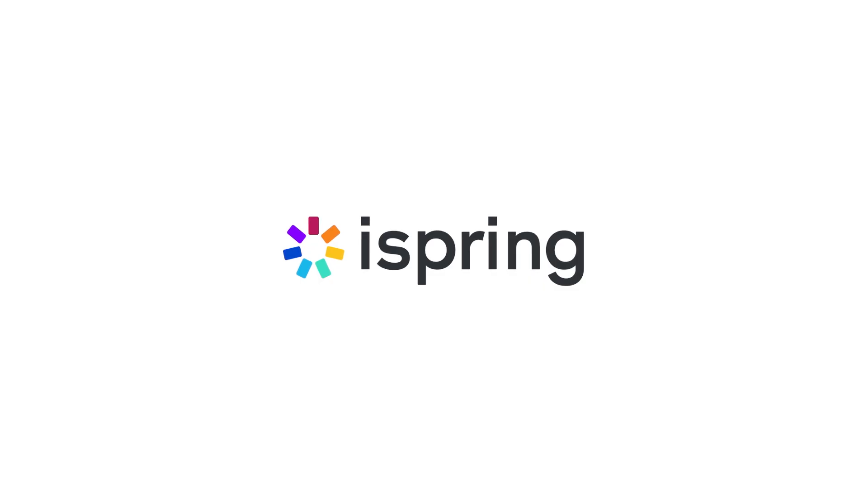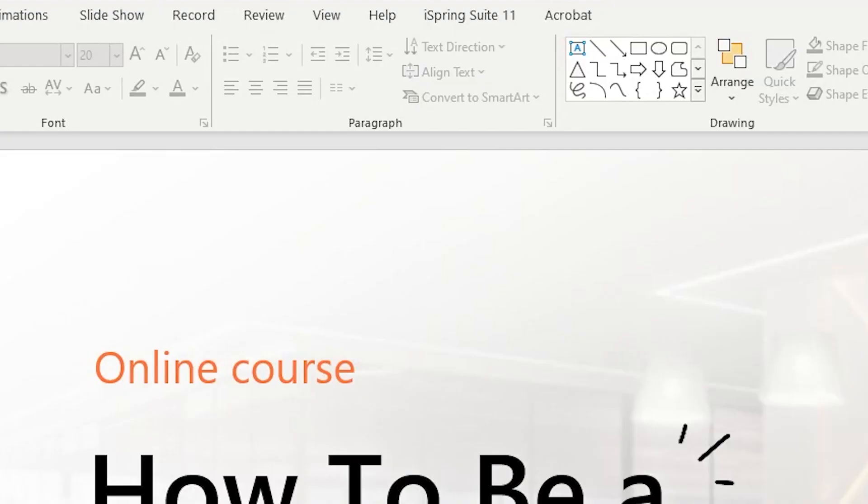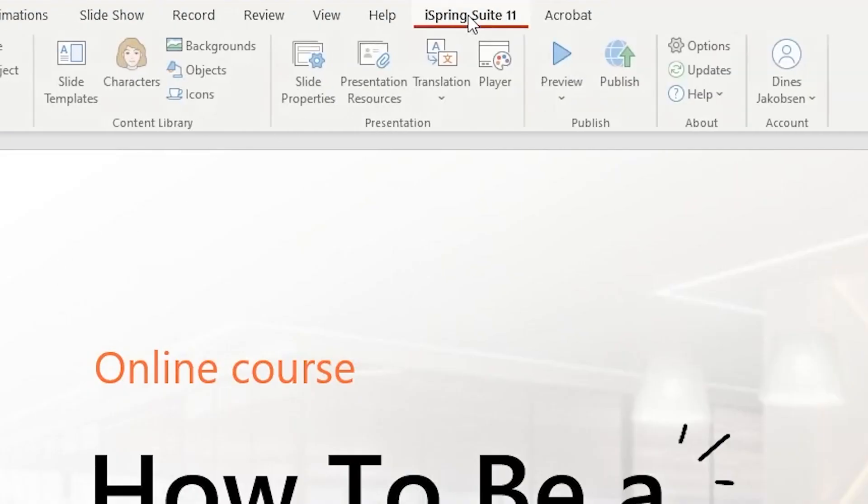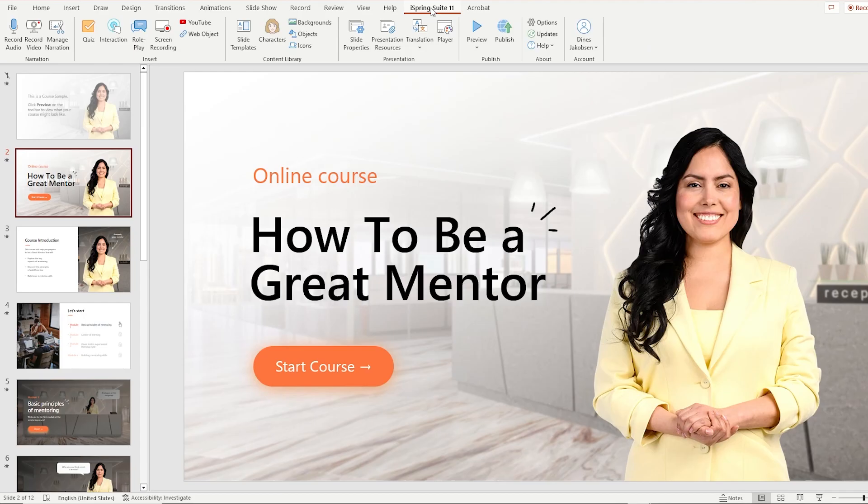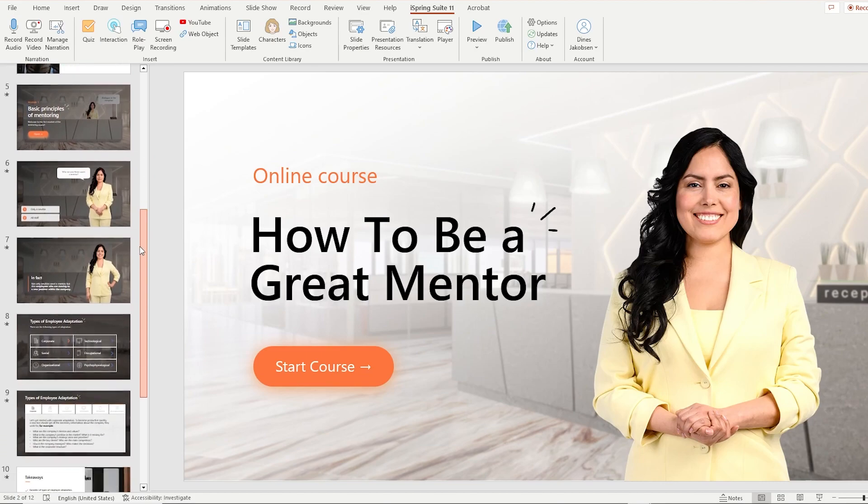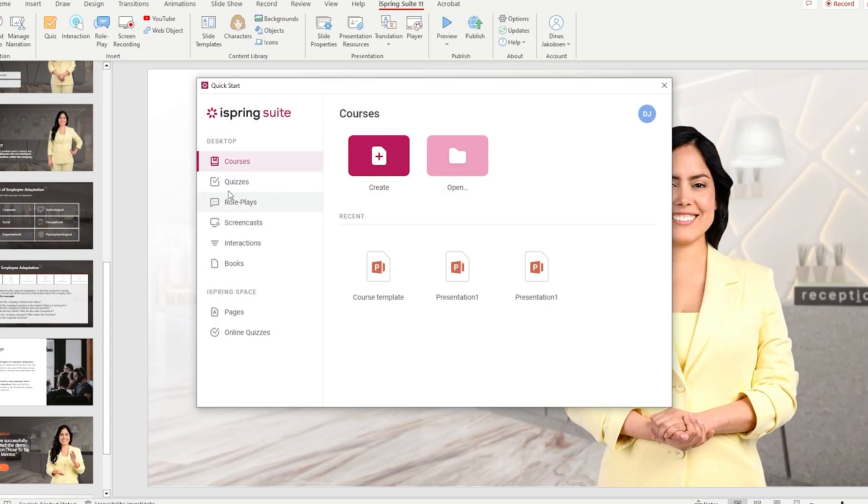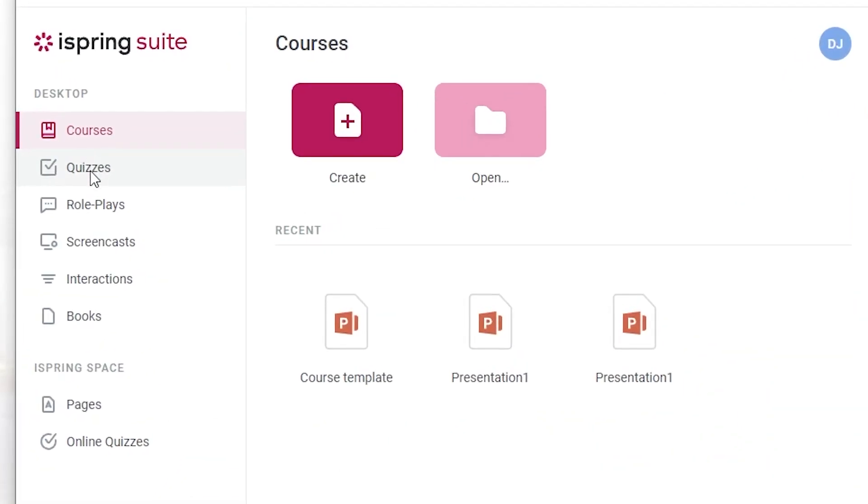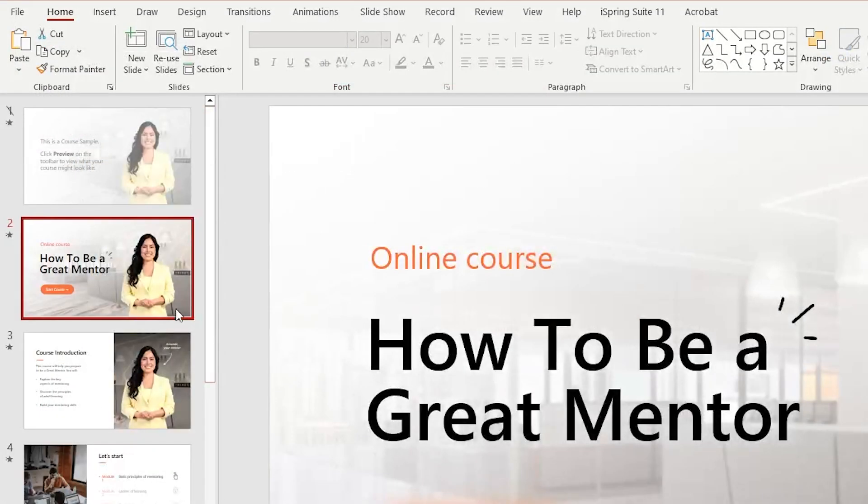Today's video is sponsored by iSpring Solutions. iSpring Suite is an easy-to-use PowerPoint-based toolkit that you can use to create interactive courses, quizzes, roleplays, screencasts, and other interactive learning materials.